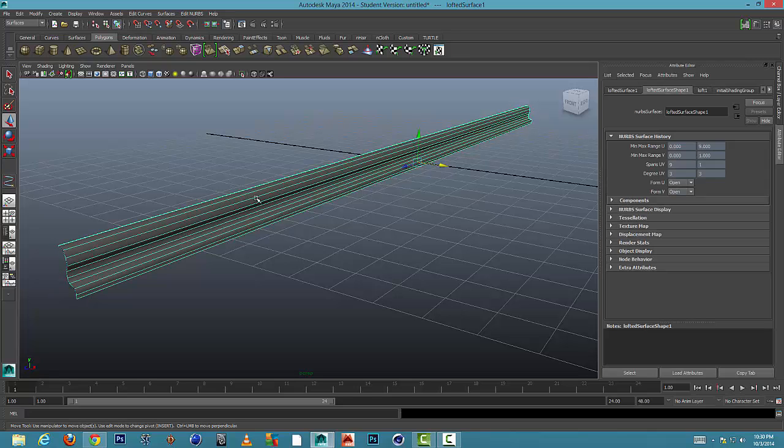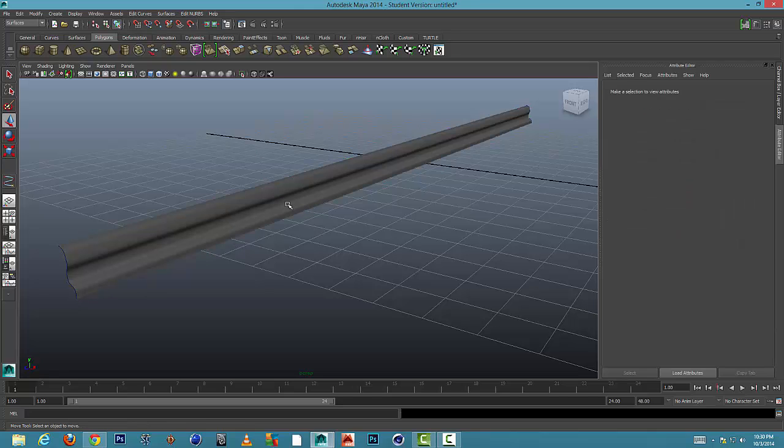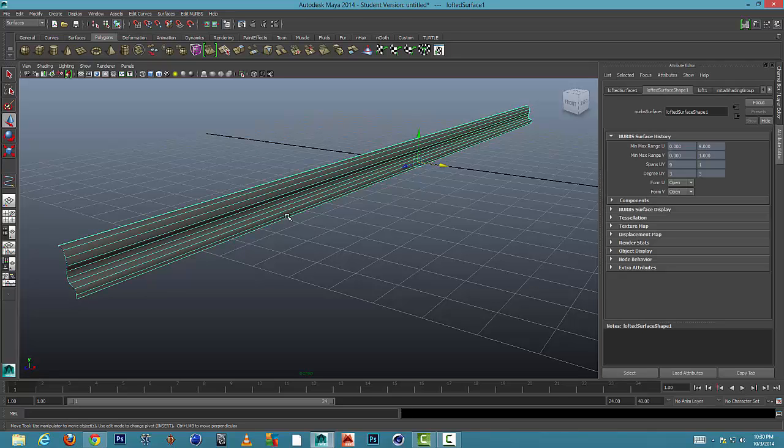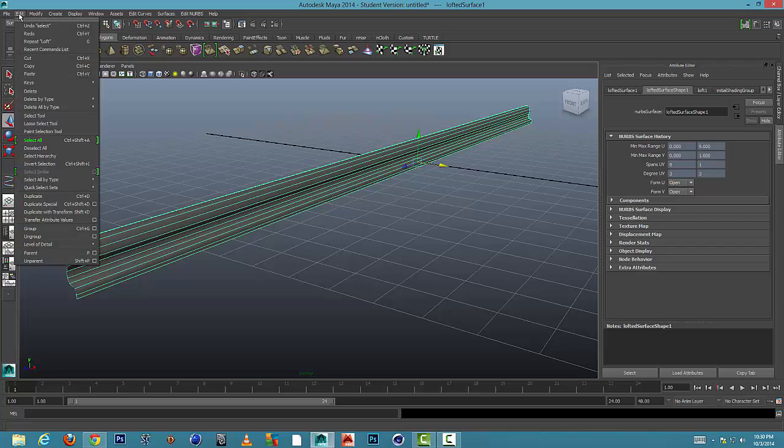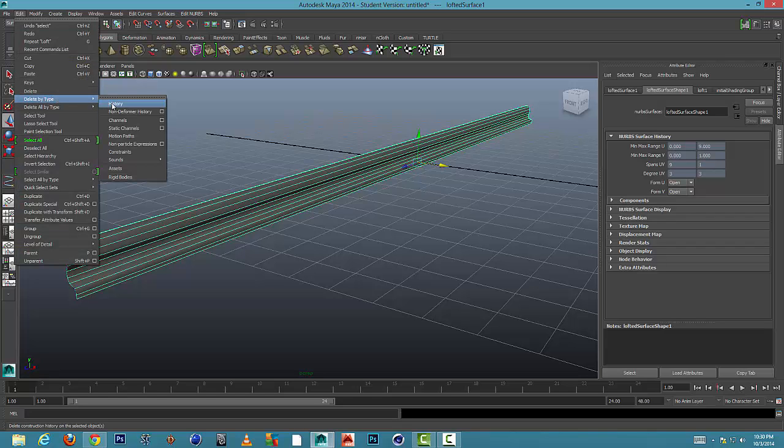So what we're going to do is select our shape right from the center, our molding. And I'm going to go up to edit, delete by type, and history.